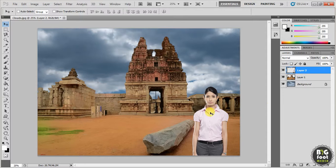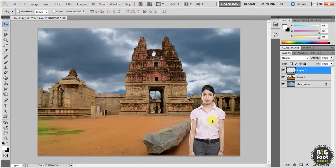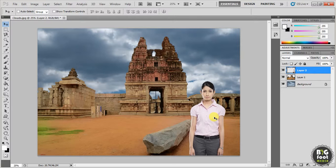We have used two images and made them into a single image with clouds as the background, the temple as one layer, and the model as another layer. The whole image has been changed. This is the way of changing backgrounds in Photoshop. You can save it as a JPEG and it will be converted into a single image. Subscribe to my channel for more updates — thank you very much.